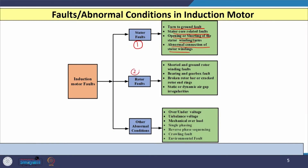The second category of faults are rotor faults. In this case, shorted and ground rotor winding faults are there. Faults may also occur in the bearing or gearbox, which can damage the rotor. Sometimes there is breakage of rotor bars or cracking of end rings. Broken rotor bars and damage of the end ring are important faults that occur in the rotor of the induction motor.